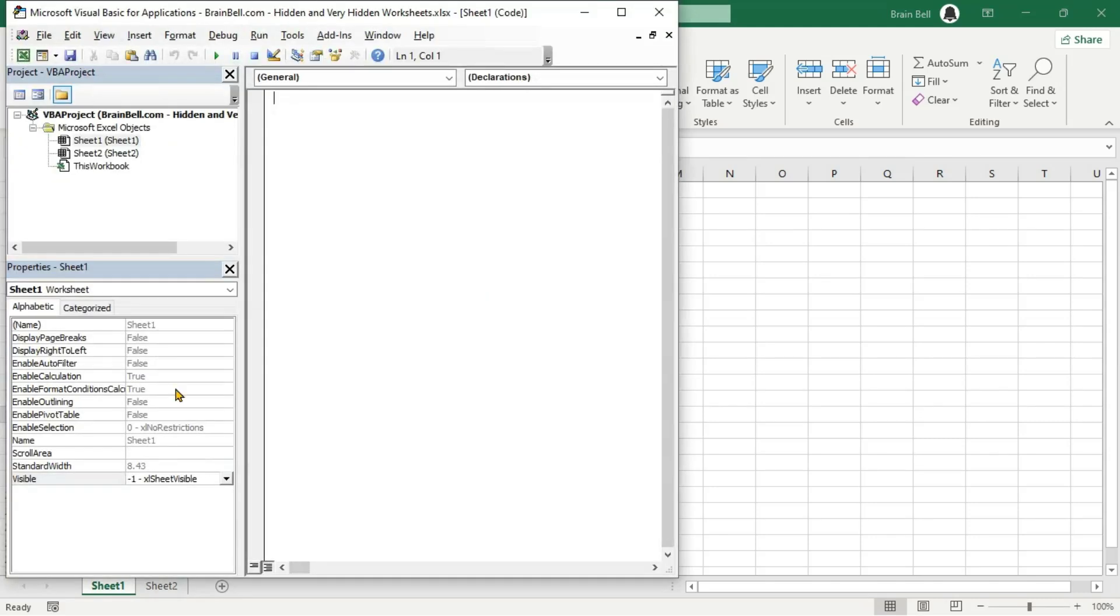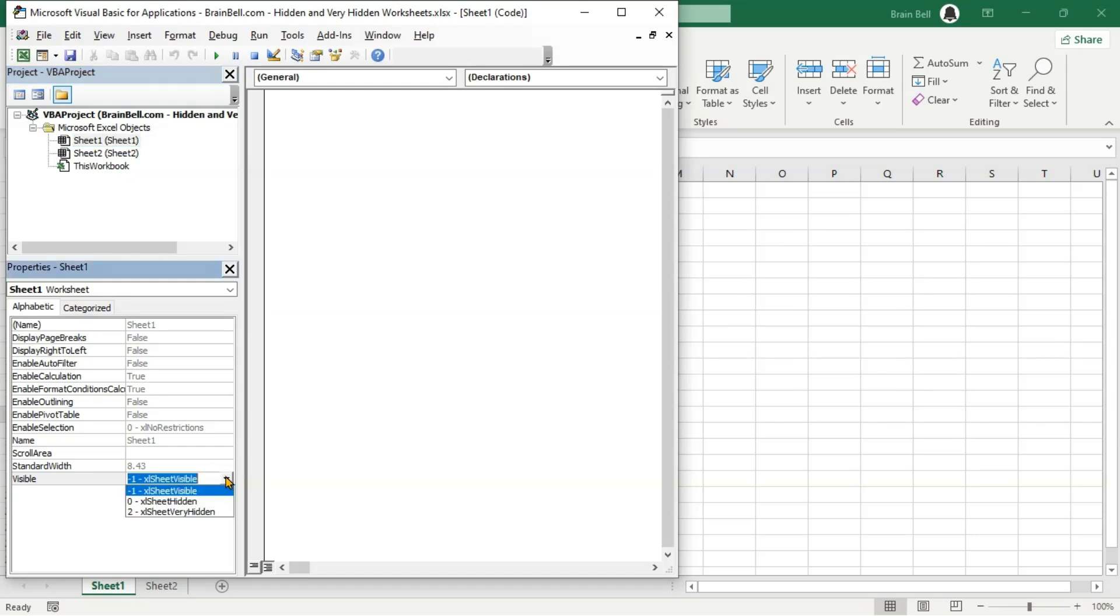Press Alt F11 to open the VBA editor, then select the worksheet. In the worksheet properties, locate the visible property and set it to Excel sheet very hidden.